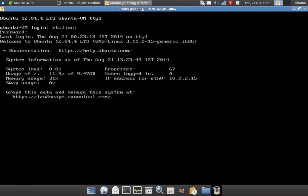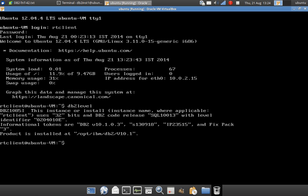So here I have installed the DB2 client. So here you can see I show you the DB2 level information here. You can see that it is DB2 version 10.1.0.3. You can look at the identifier SQL10013, which means 10.1 version fix pack 3. So this client is like that.